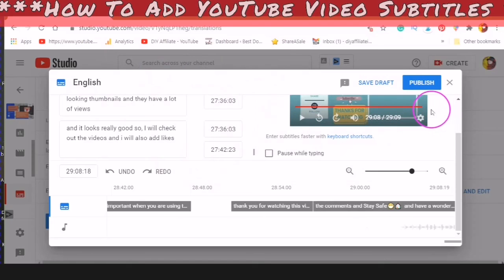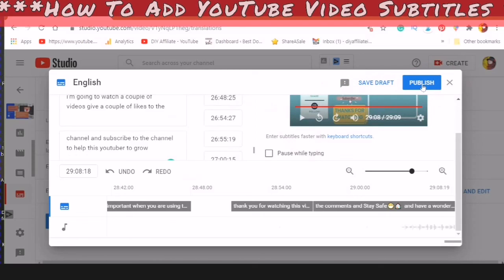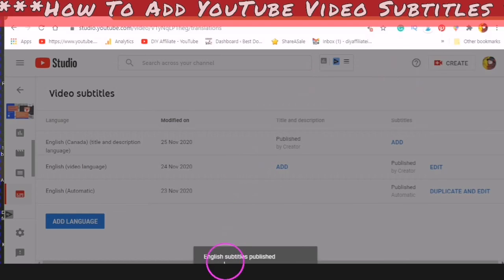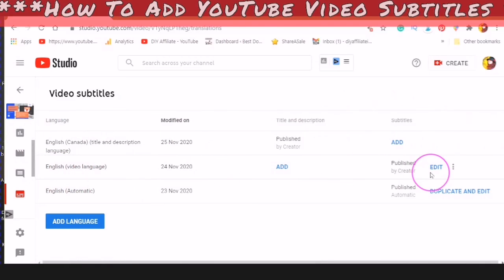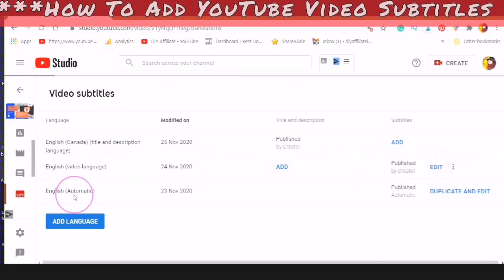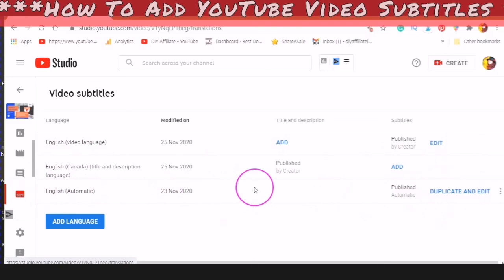To clarify: closed captions are actually used for TV, but subtitles are what appears on your video. Then you would just click Publish. It will say English subtitles published and it will appear at the top. So you will have your English that you created, also English the video language, and English the automatic — which is what YouTube has created.